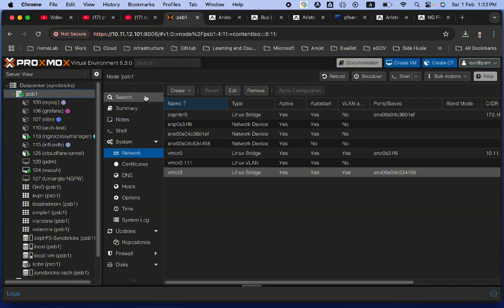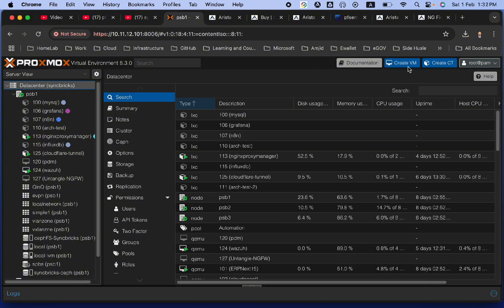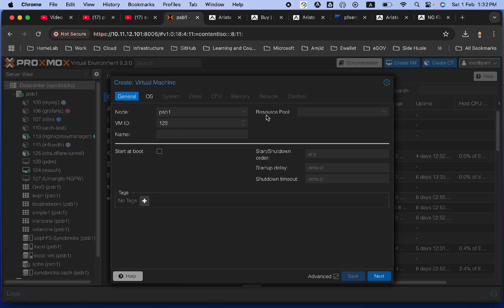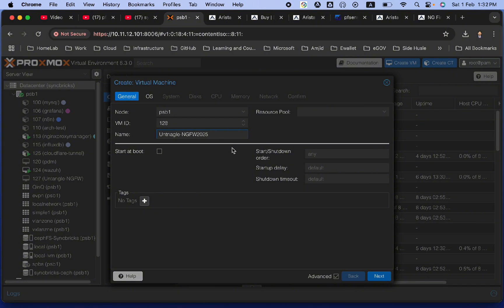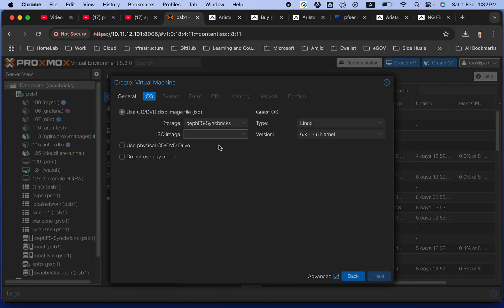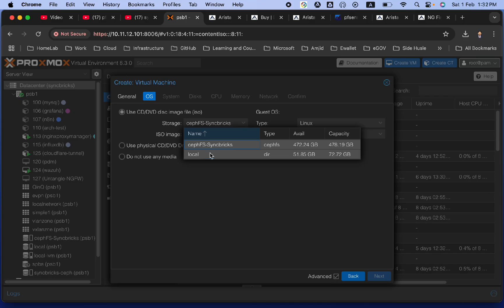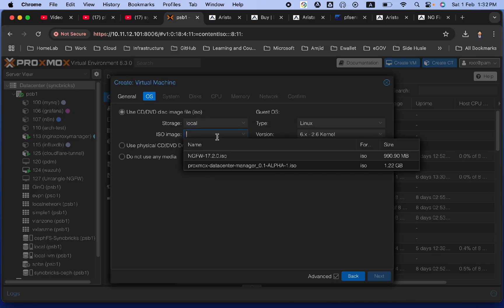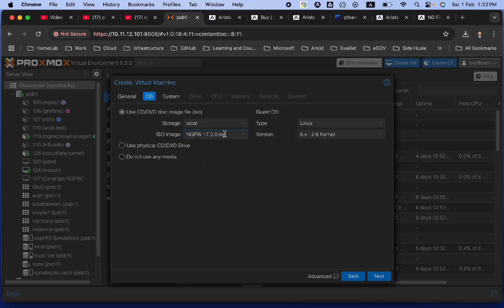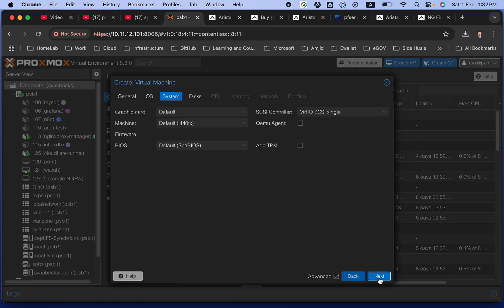I will be simply going here to data center. I'll create a new virtual machine in the PSB one, and its name will be untangle NGFW. There is already one, but I will be creating this 128, 2025. I will give it a new name. Go next. OS, we will be choosing from the local machine. And local, I have already ended NGFW ISO image. Click next.